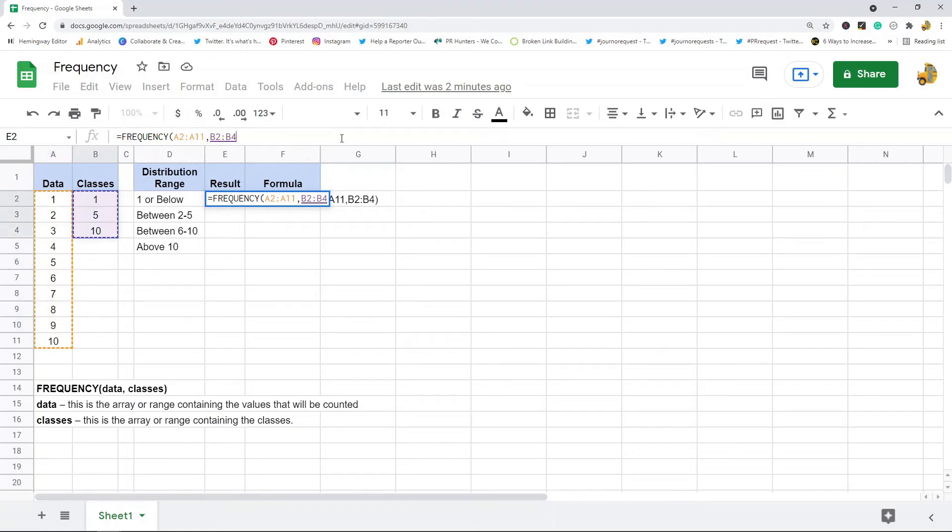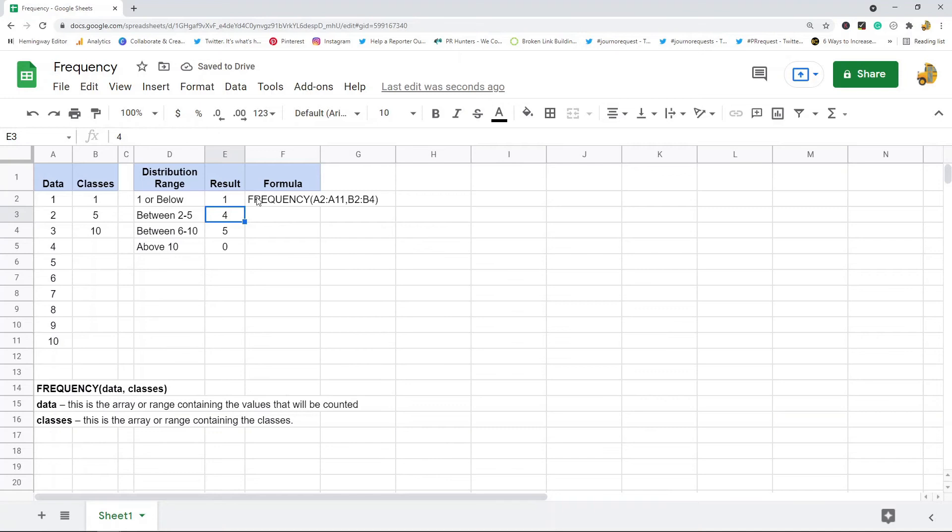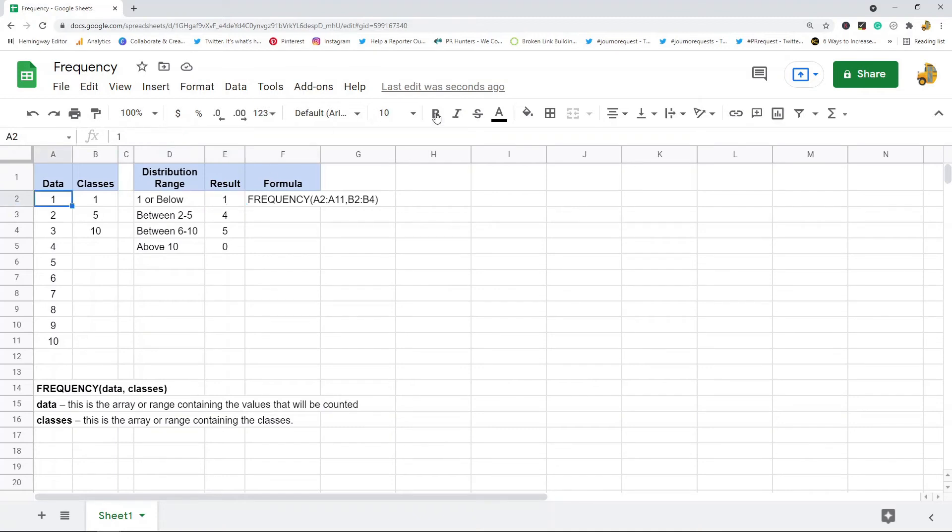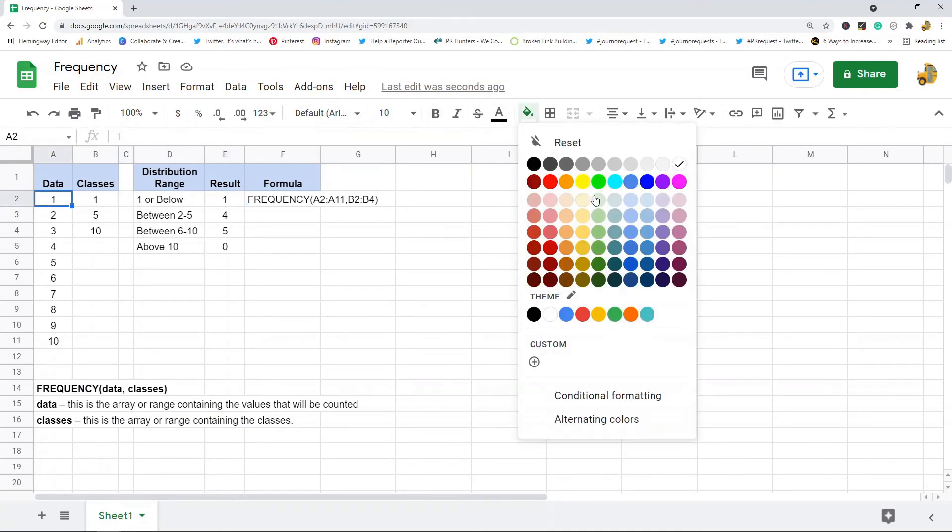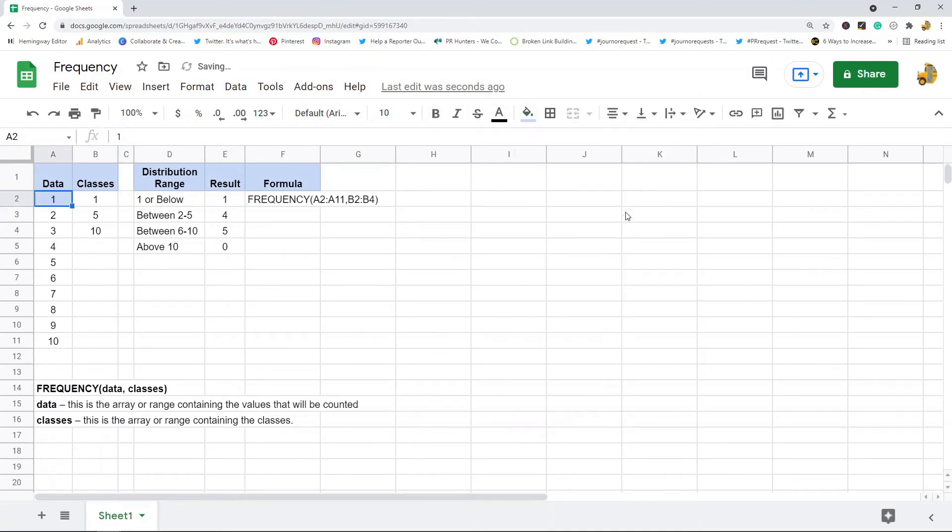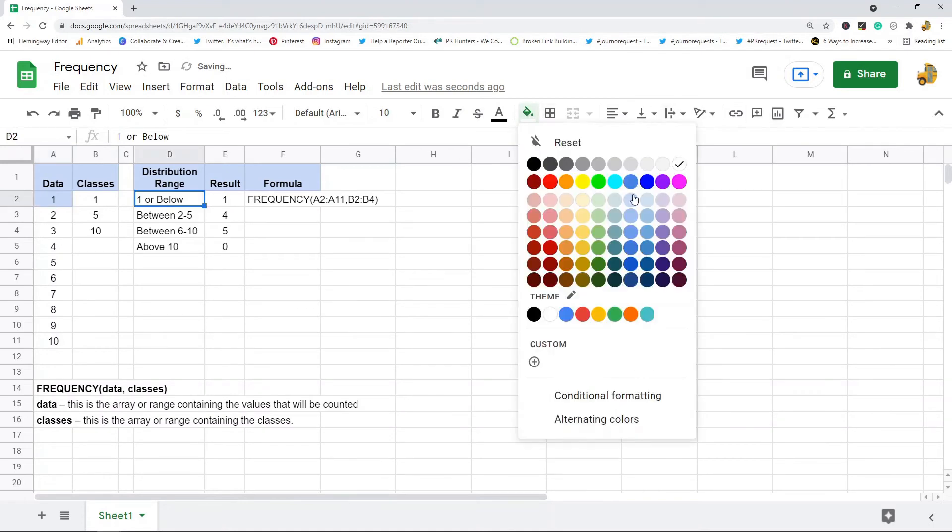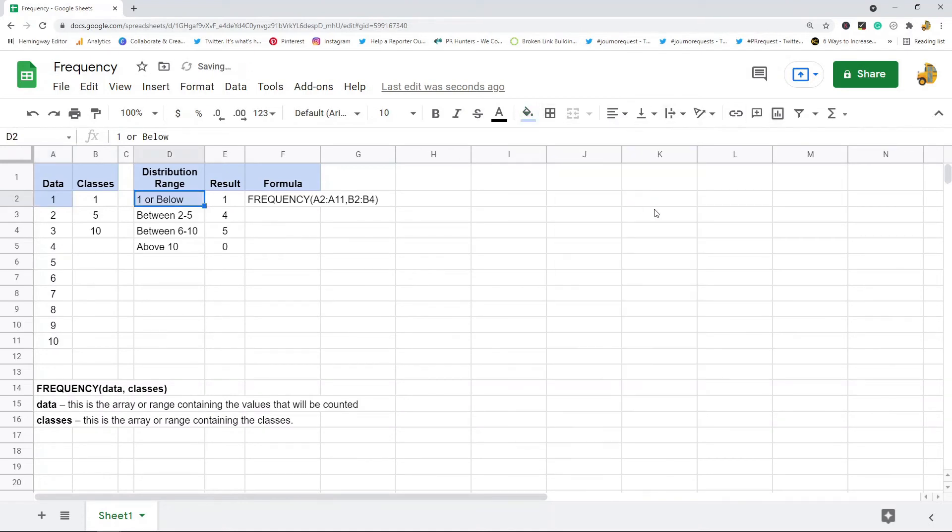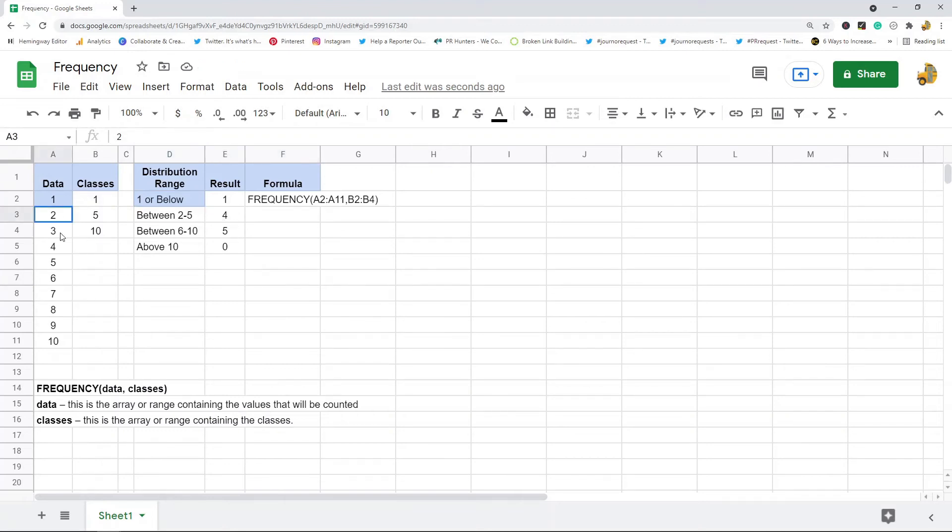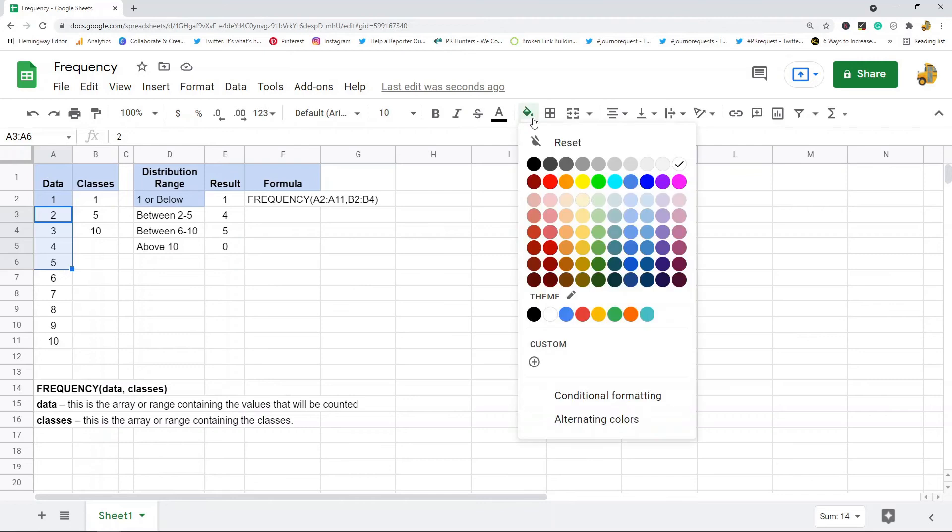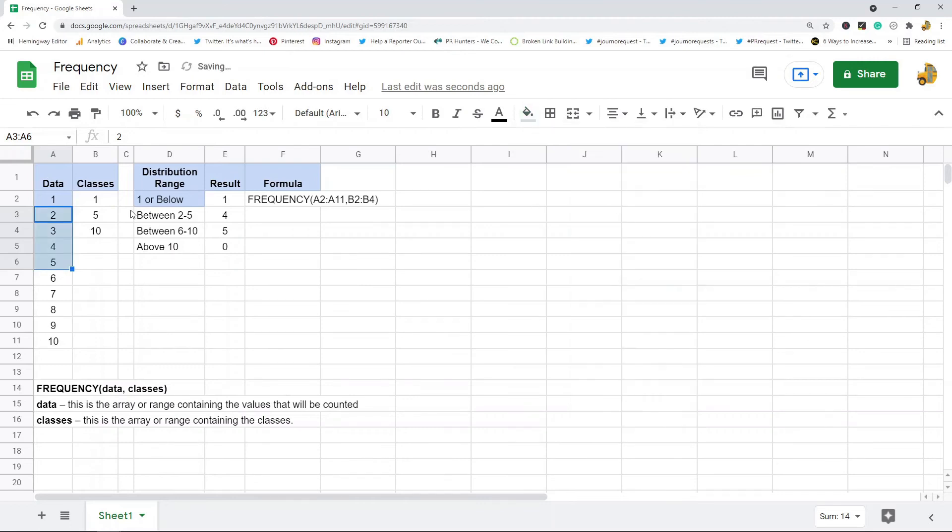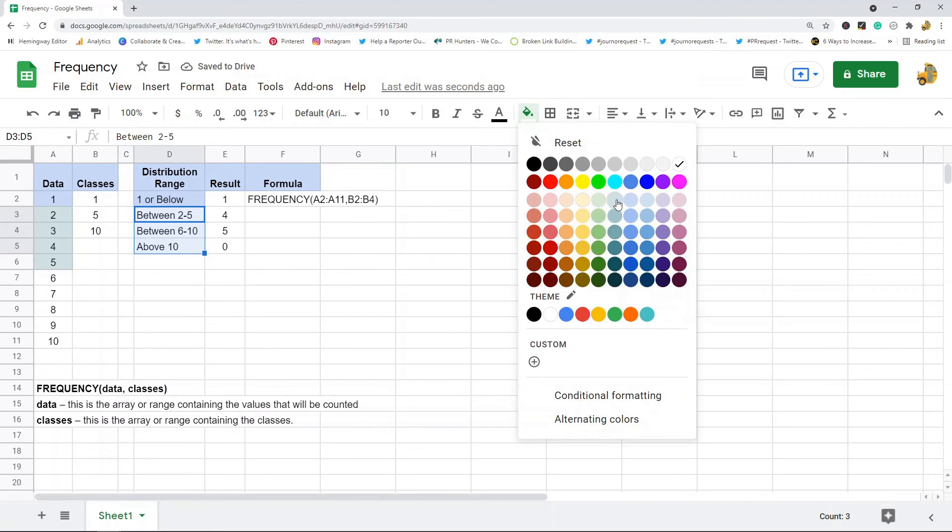So let's see how this works. So there's one piece of data here that is one or below, so let me just highlight this so you can see where it's pulling the numbers from. Now between two to five there's four, so two to five there is four so let's use that same color here.